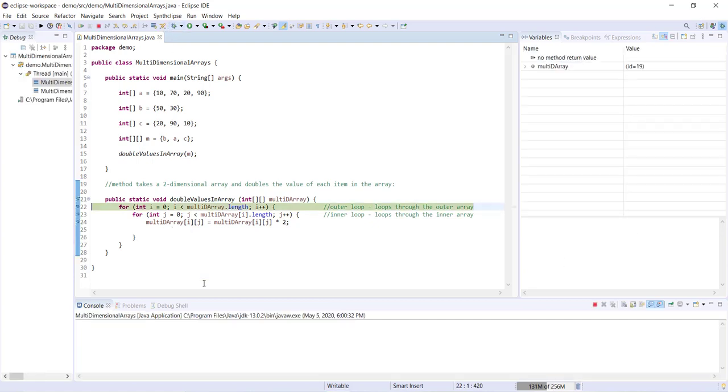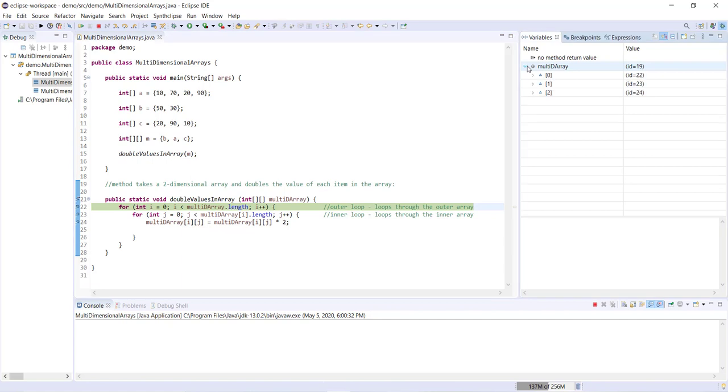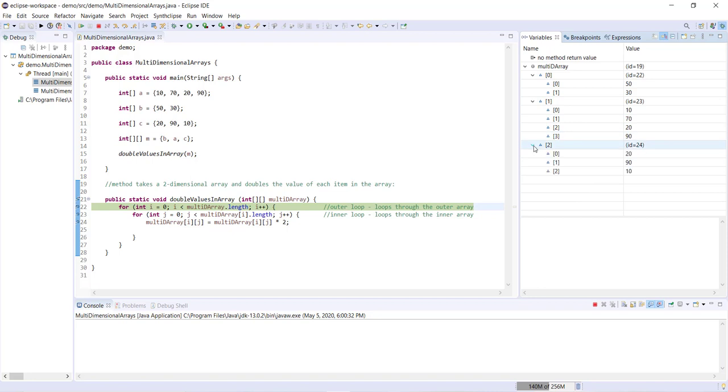Alright. Okay, so at the start we have multi-D array which of course is going to just look like M. I'll just open this up so you can see.